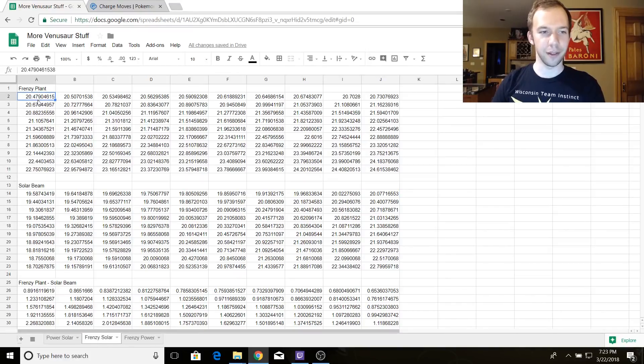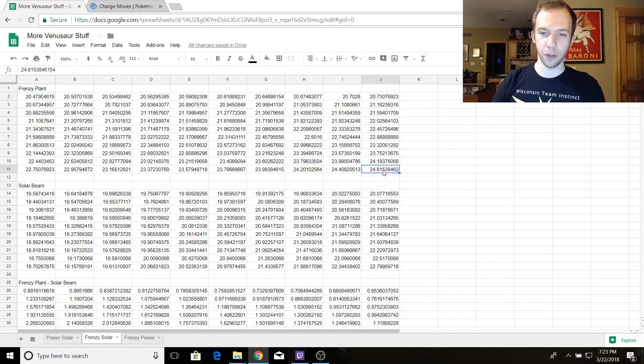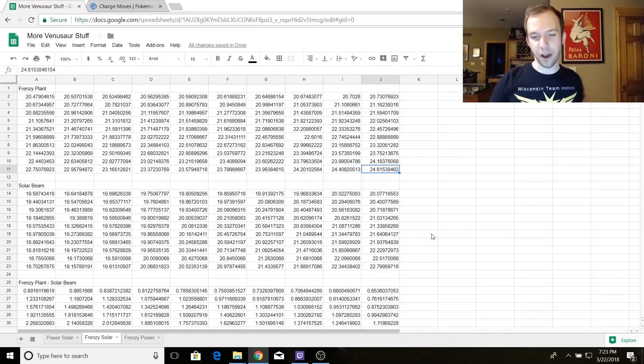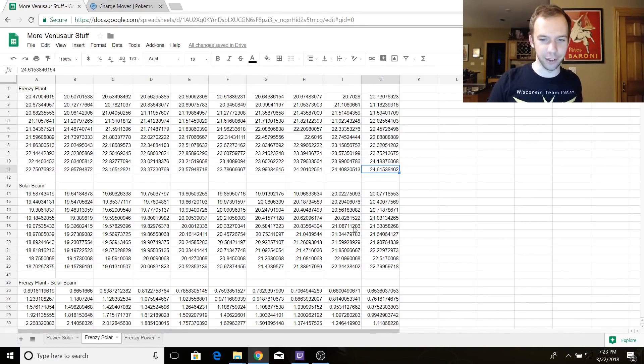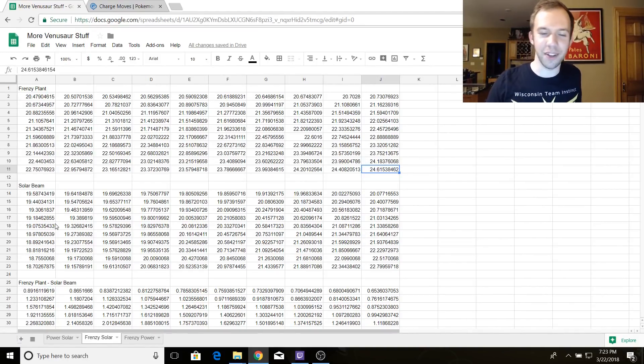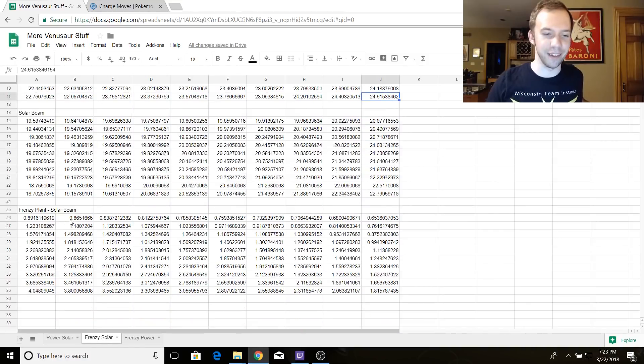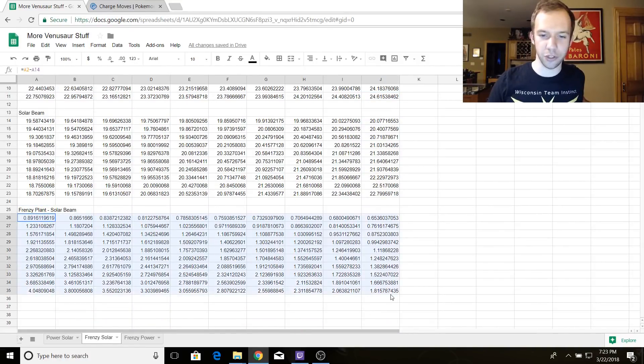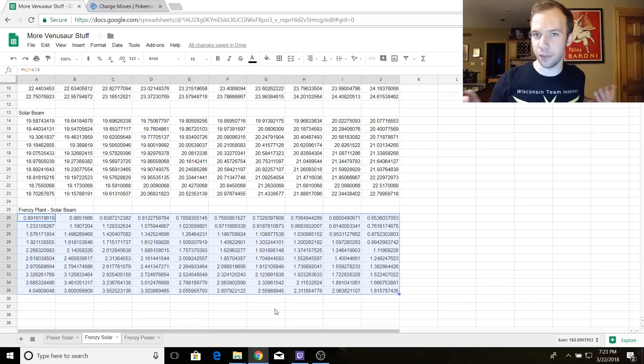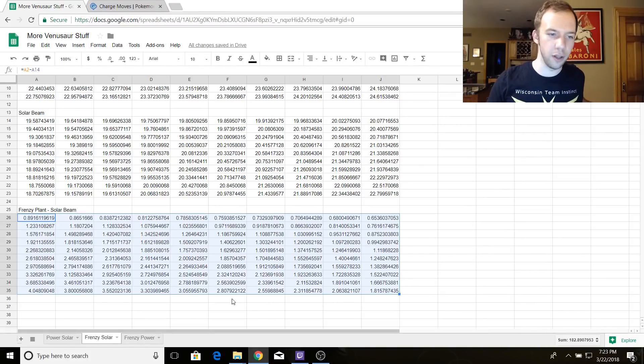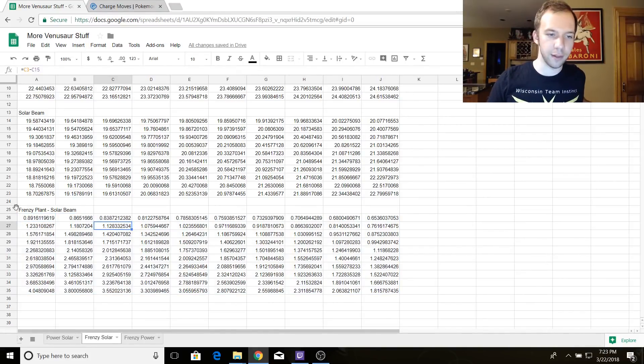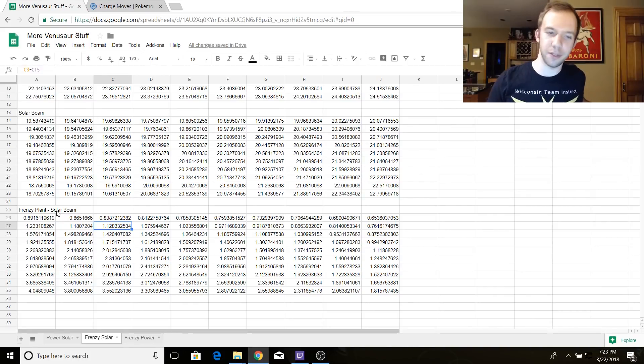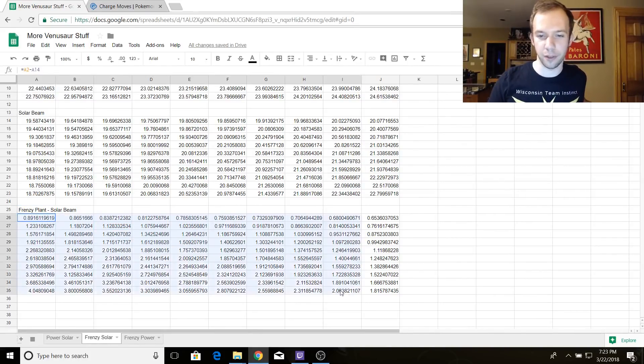What about Frenzy Plant? Frenzy Plant is 20.47 to 24.615. So clearly, Solar Beam doesn't have anything on this. And I subtracted them. And there are no situations here in this comprehensive DPS cycle that Frenzy Plant is worse than Solar Beam. Solar Beam is always less than Frenzy Plant according to comprehensive DPS.